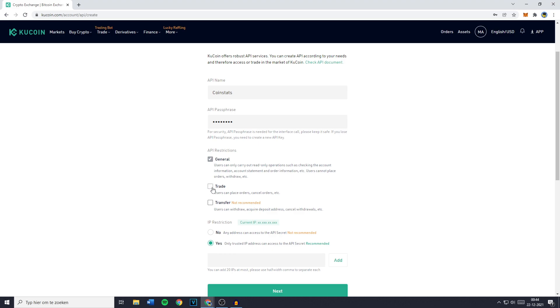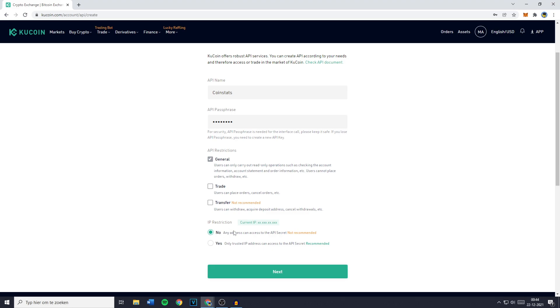You can then go over to IP restriction and you want to click on no, even though it's not recommended, because if you do say yes there's a chance it won't work.